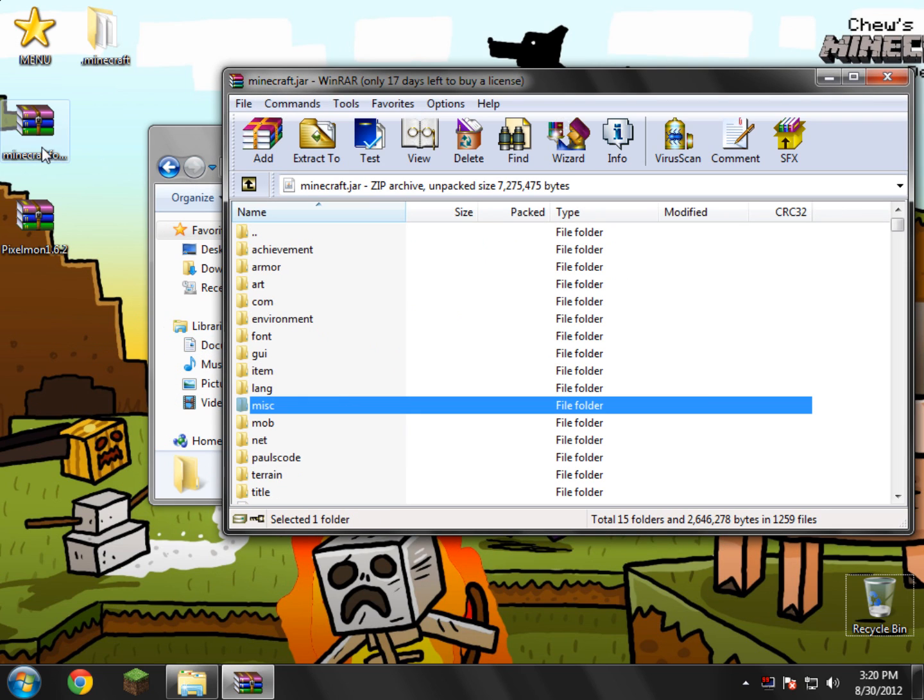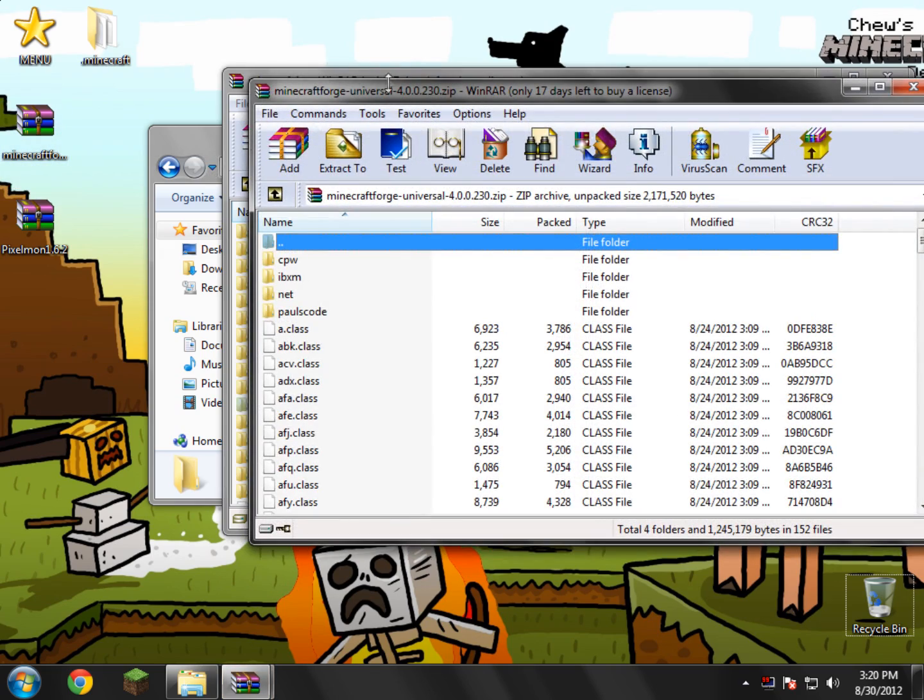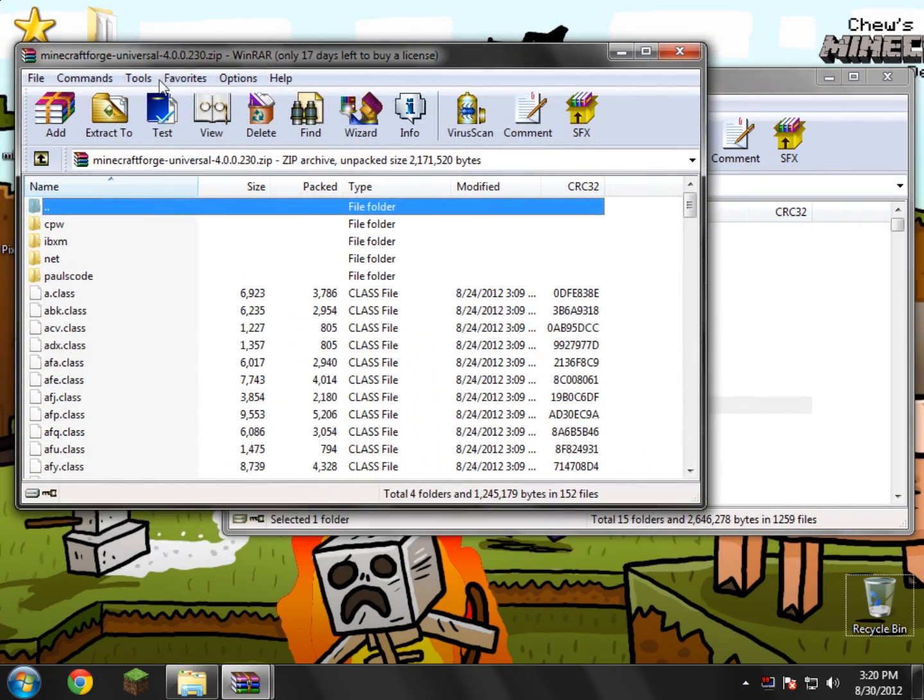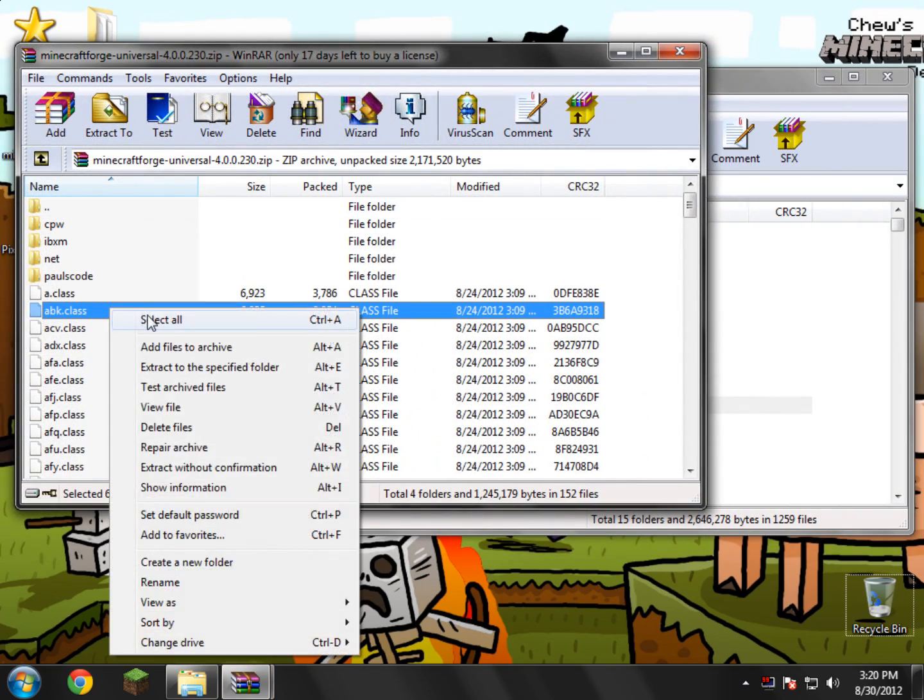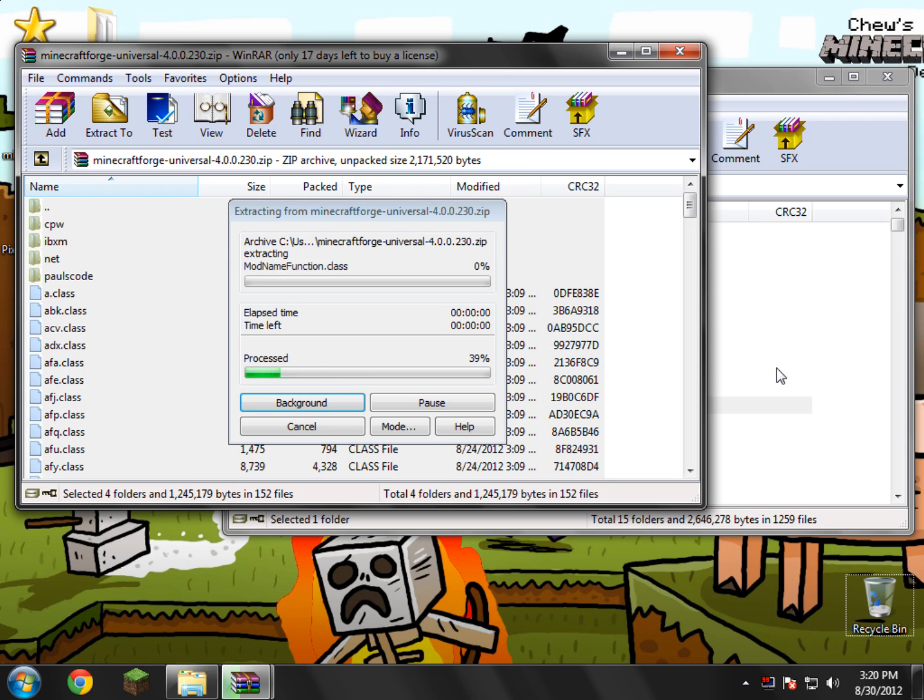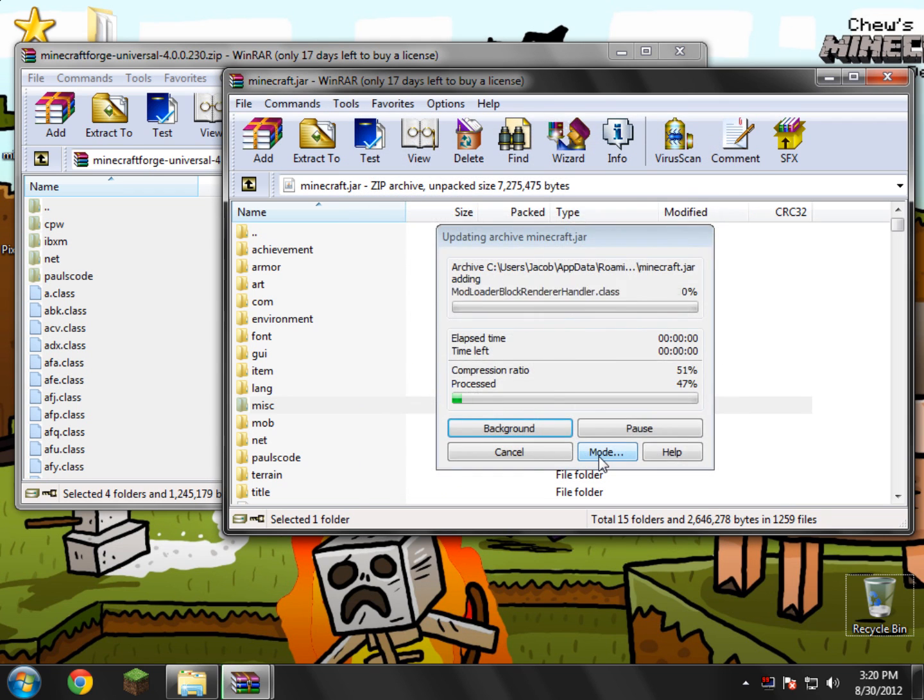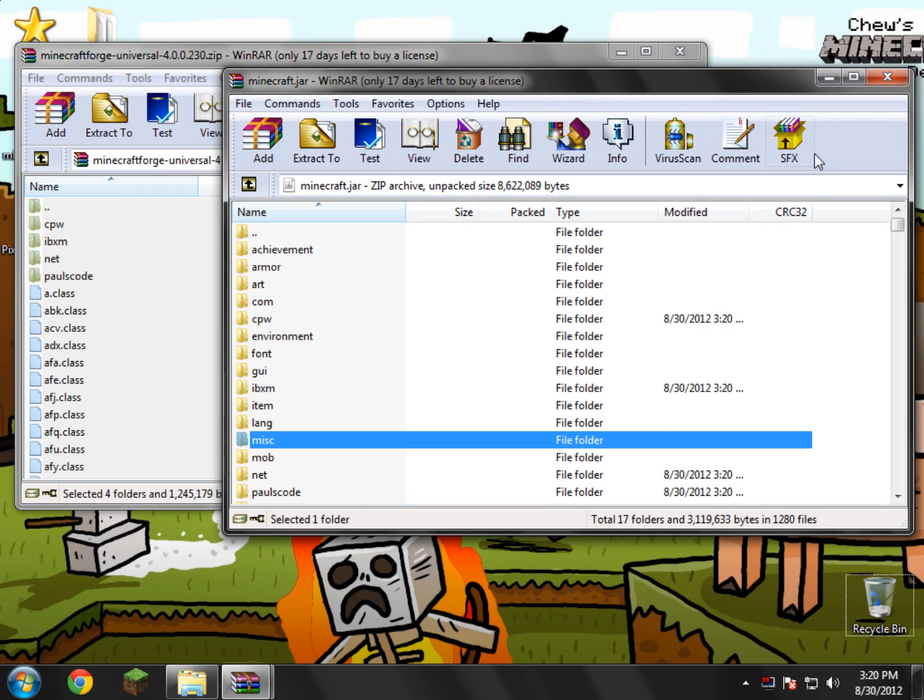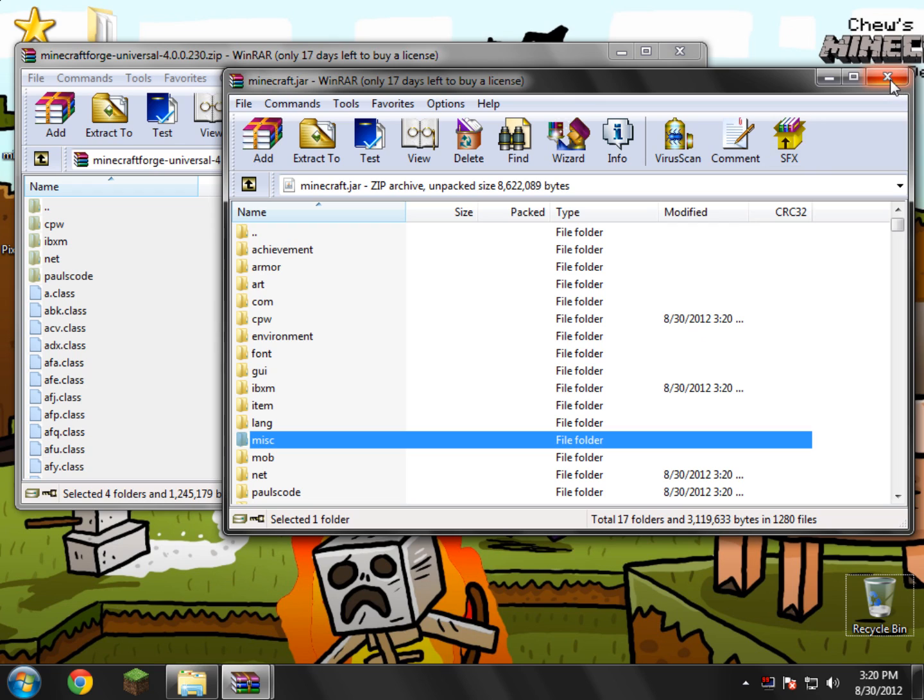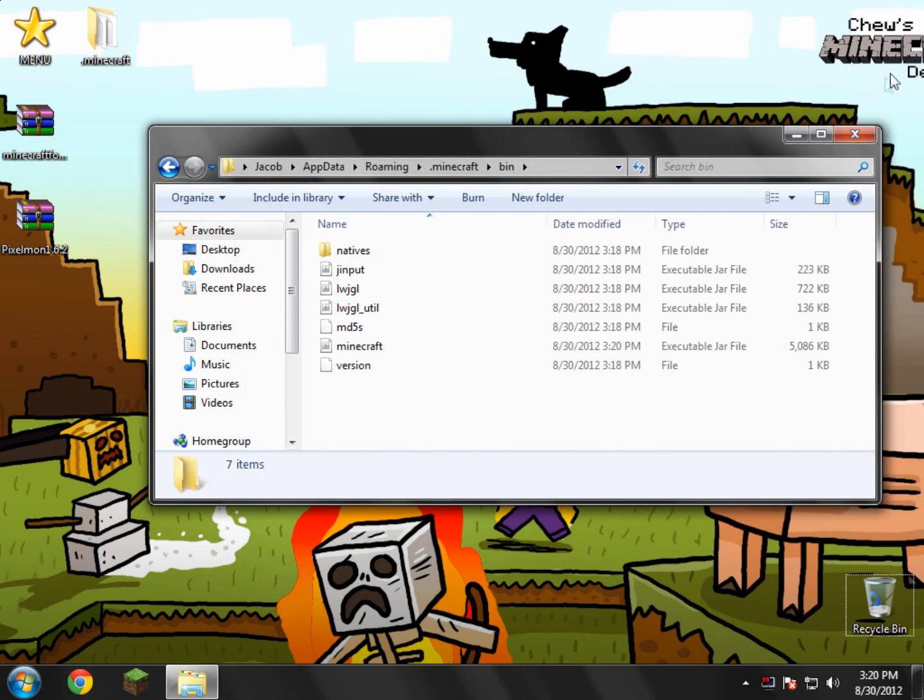And now what we need to do is open up Minecraft Forge off of our desktop. So open that up. We're just going to simply right click and select all and drag everything from Minecraft Forge into our Minecraft.jar. Simple as that. Click OK. And now go ahead and close the Minecraft Forge and close Minecraft.jar.